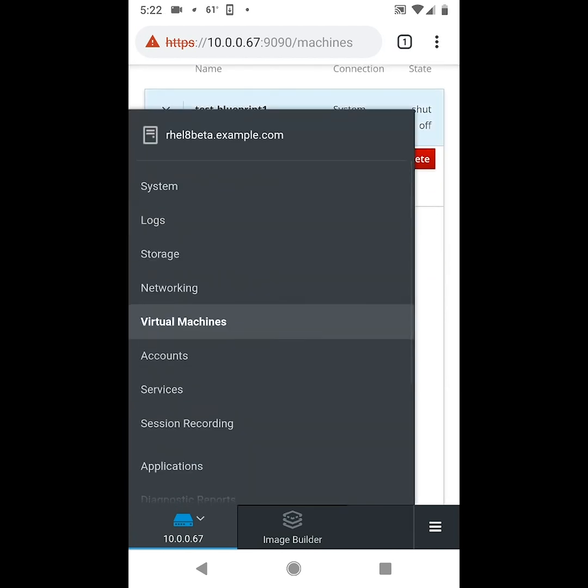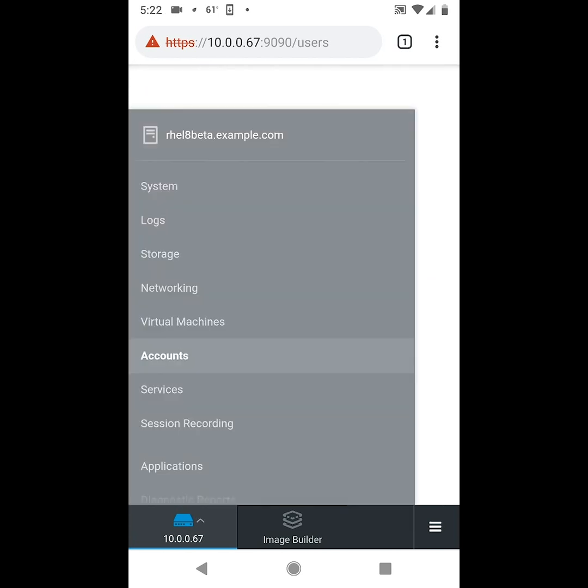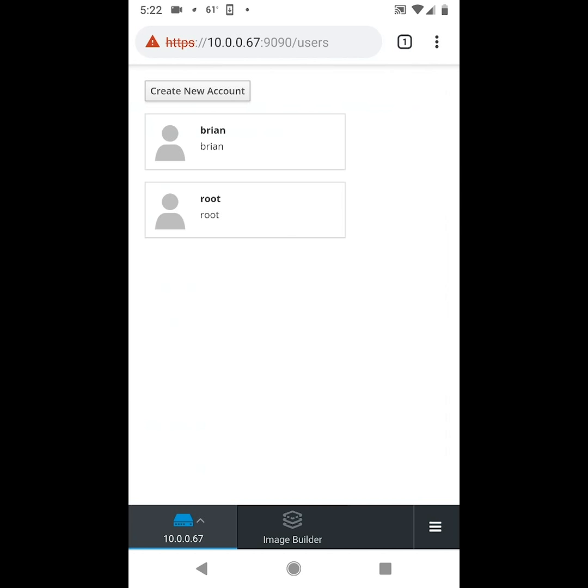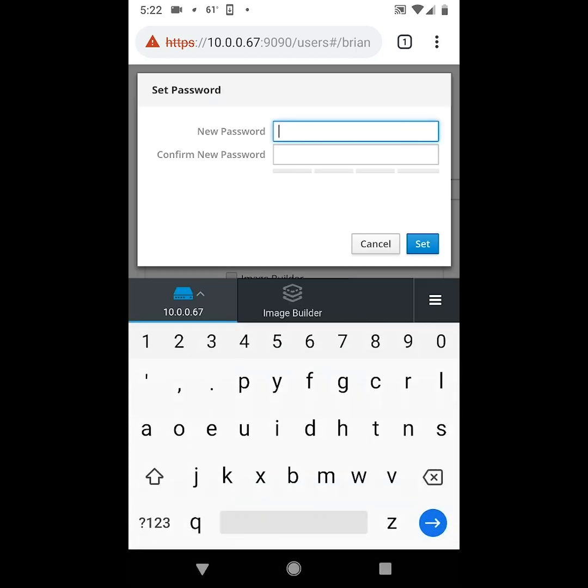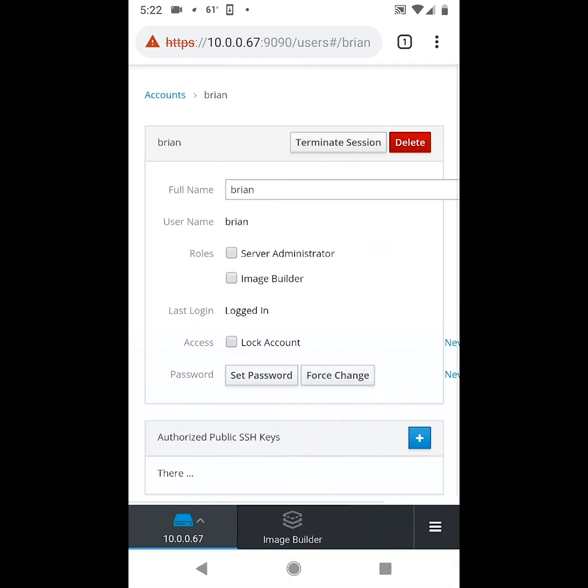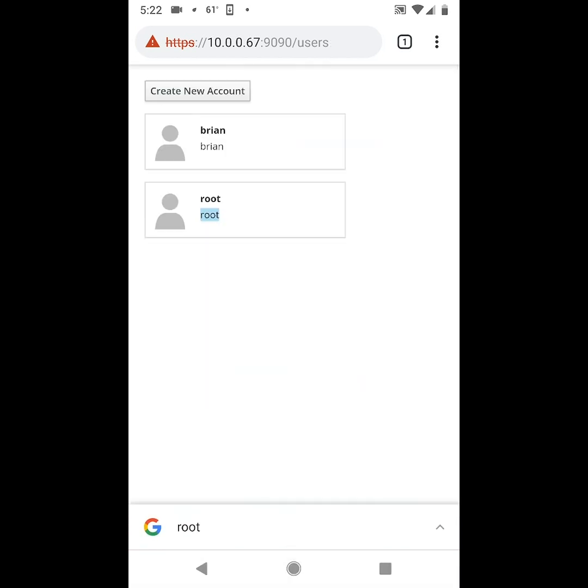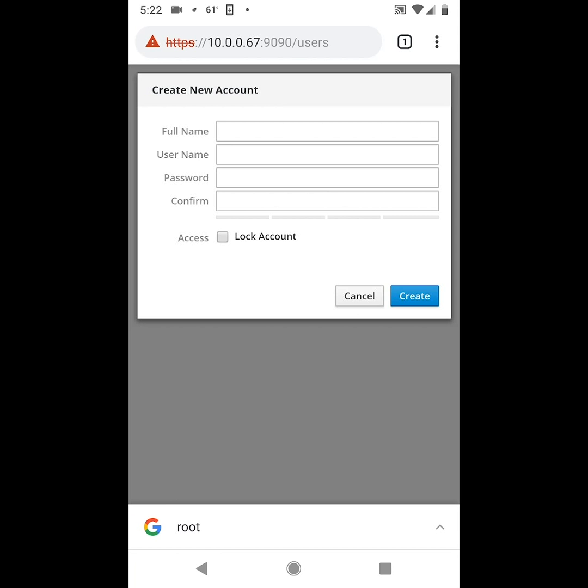Next we'll go to accounts, and we'll click on an existing account, and from here you can do things like change the password for the account if you wanted to, or you can go back and create a new account if you needed a new account on the system.